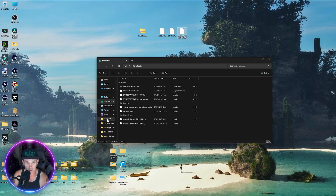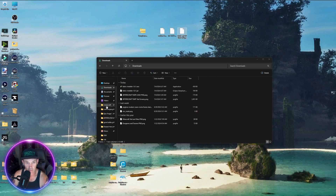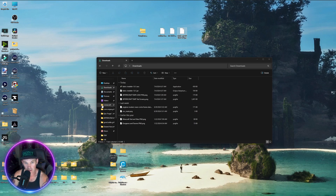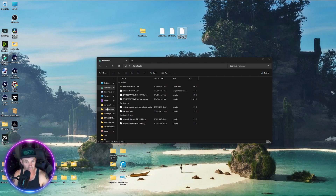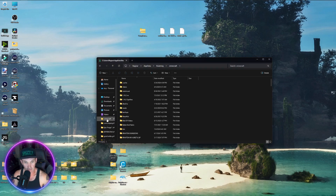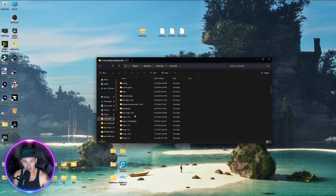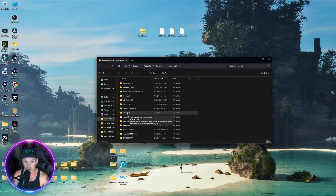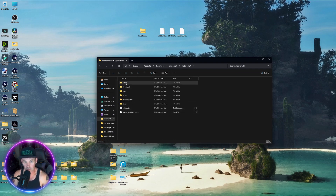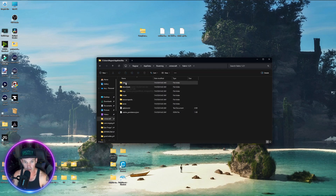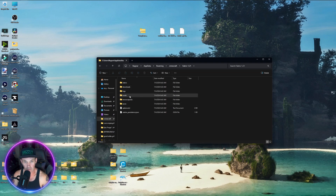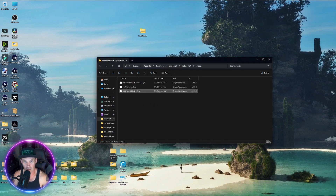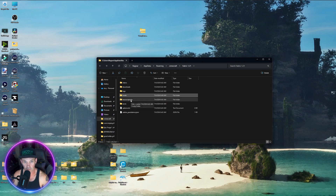Now get into your Minecraft folder. You can search for it using %appdata% then Minecraft, or use a quick-access tab. Go find the version of Minecraft you made — Fabric 1.21. Open that folder. When we launched that version of Minecraft it created these folders. Open the mods folder and drag Sodium, Iris, and the Fabric API into it.